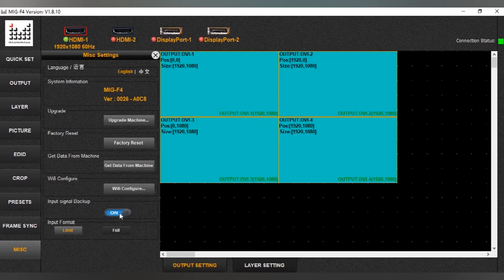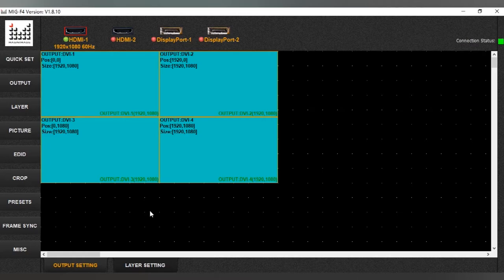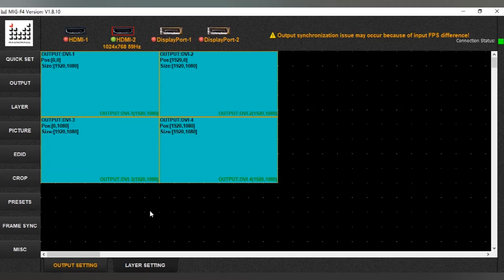The backup function is used for input backup: when Input 1 goes missing, it will automatically switch to Input 2 without anyone needing to touch the machine or software. To demonstrate: when I disconnect Input 1 and unplug the cable, it switches to Input 2 HDMI 2. You can then see the Input 2 signal on the screen.